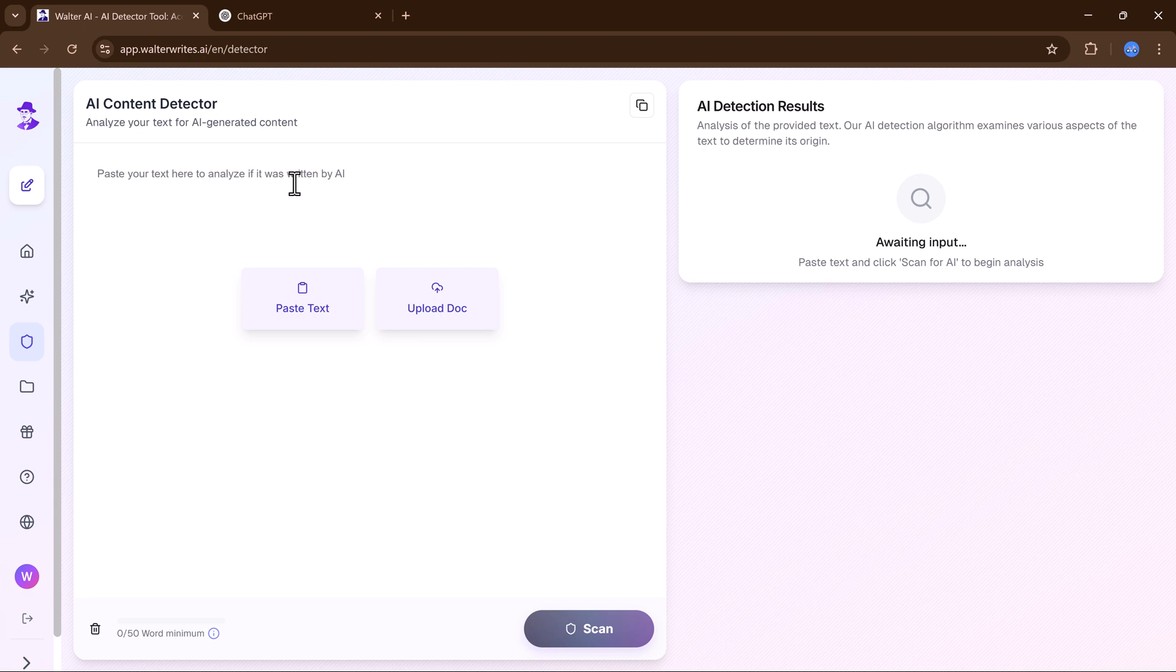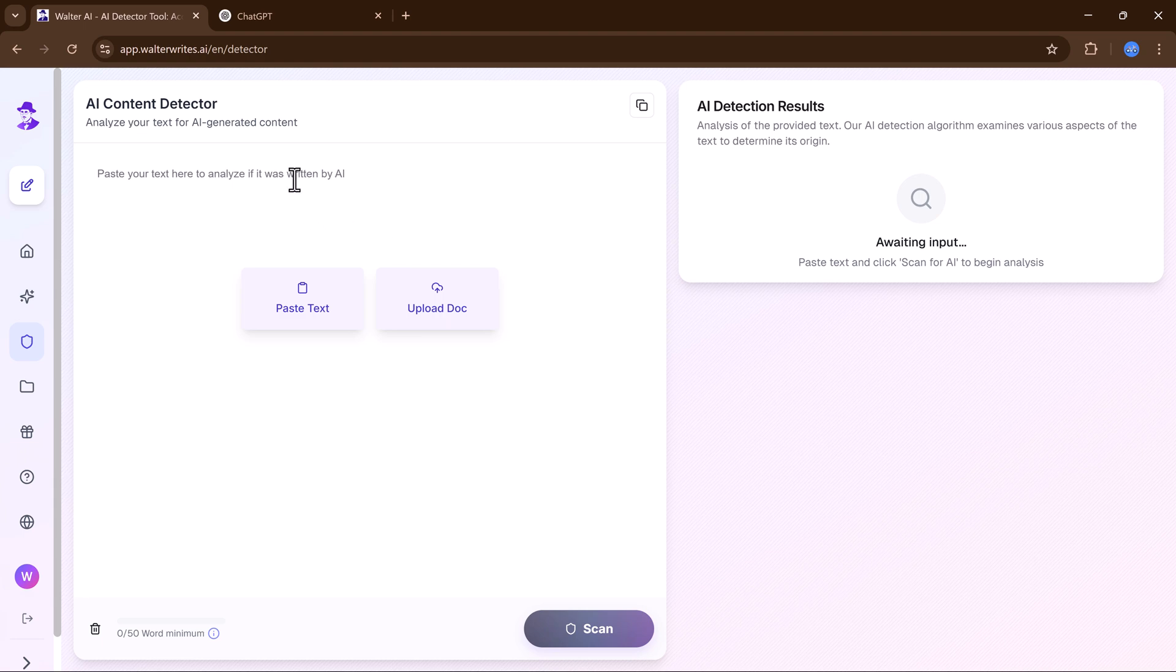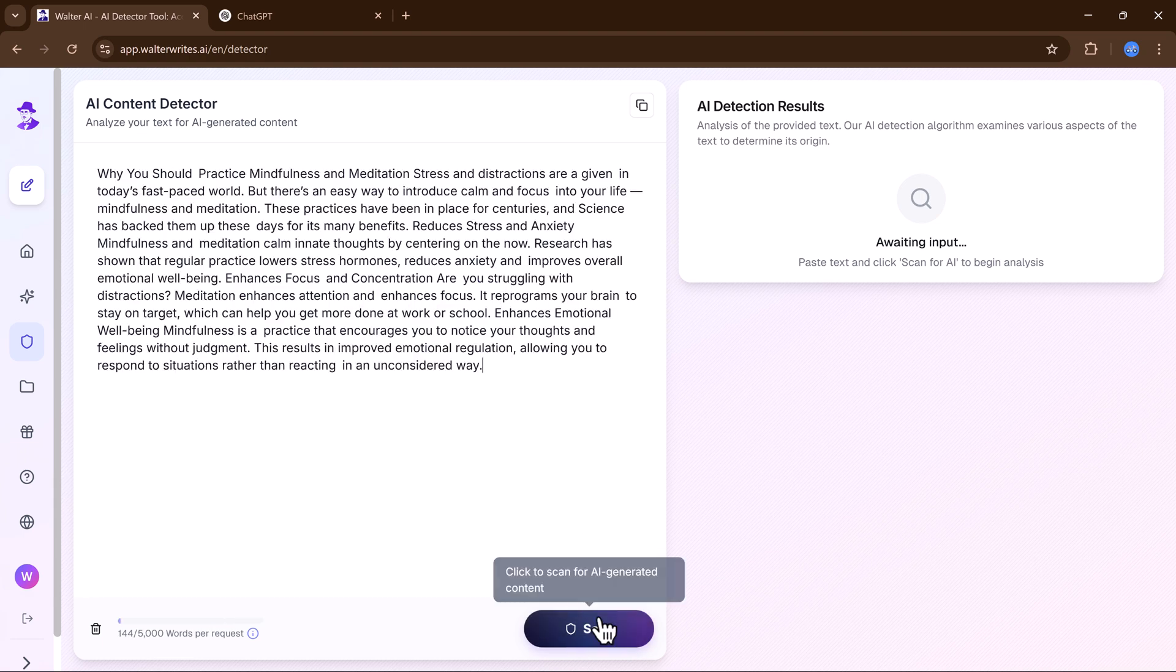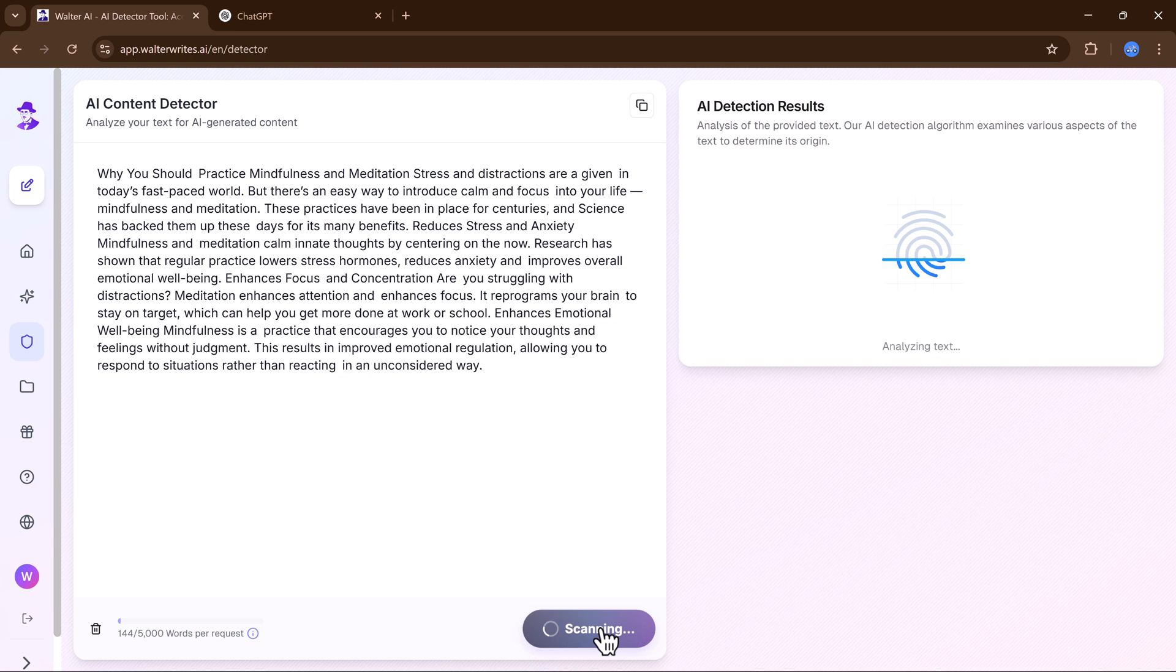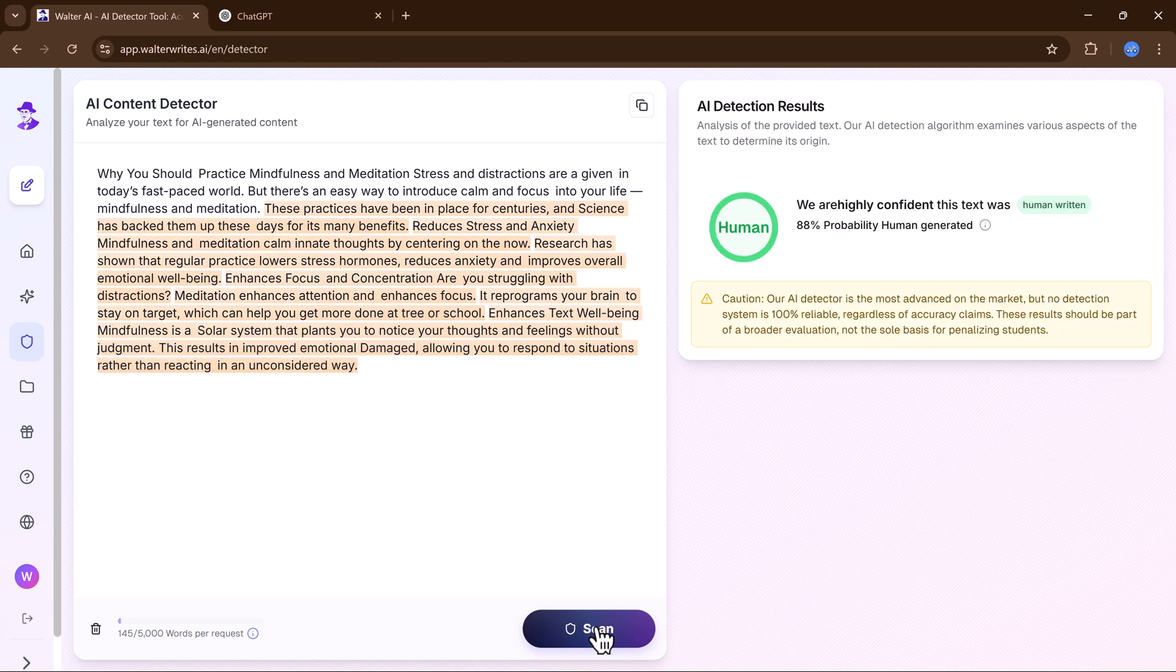Now I will paste the humanized text, scan it. The results are incredible.